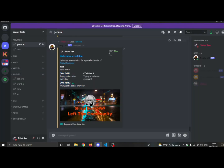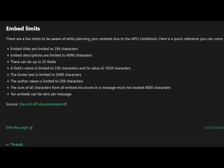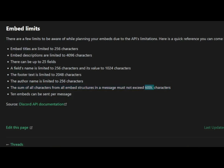You can add up to 25 fields in an embed. There are a couple of limits to keep in mind: only 25 fields are allowed, the footer text is limited to 2,000 characters, and the total characters of your embed cannot exceed 6,000 characters. Please make sure you are not exceeding them.